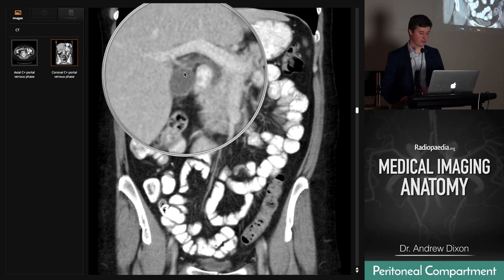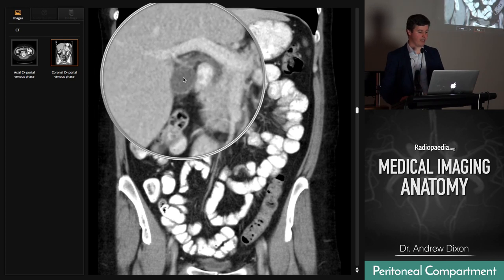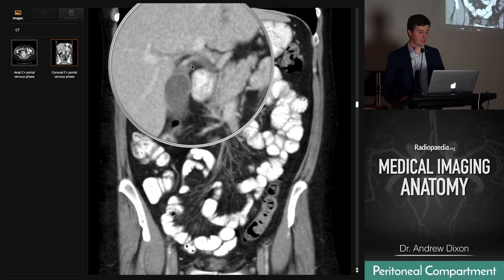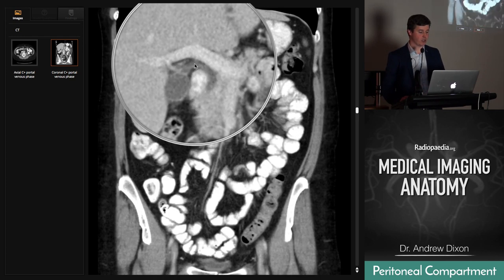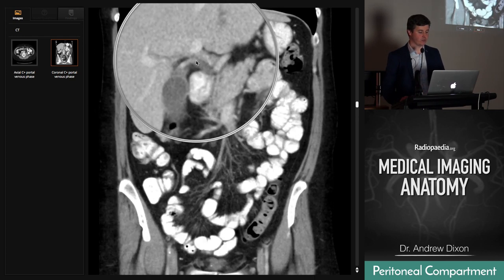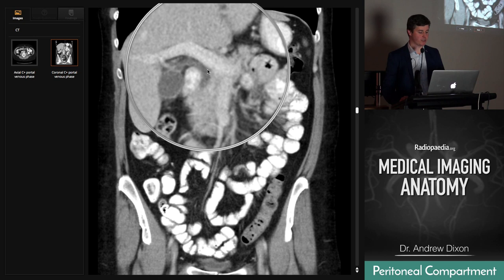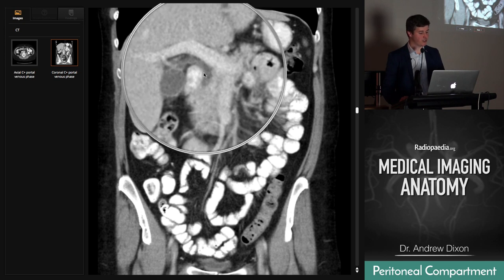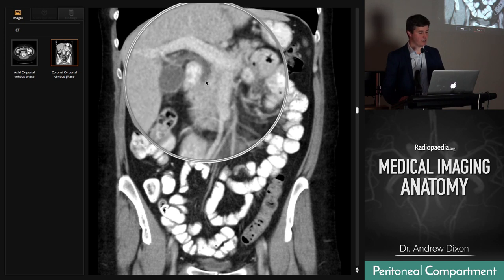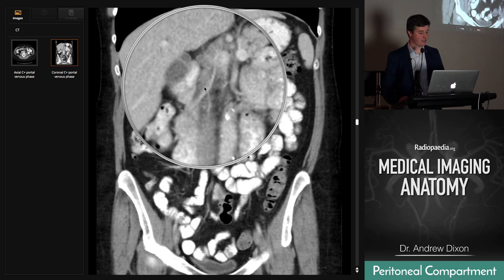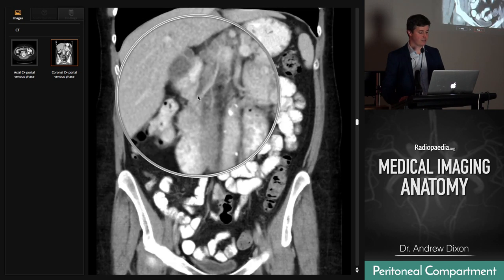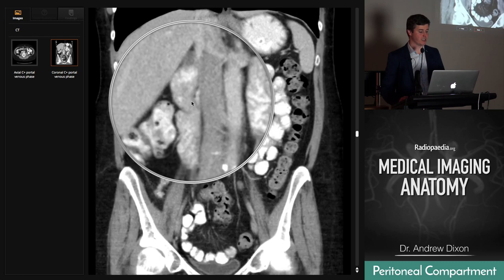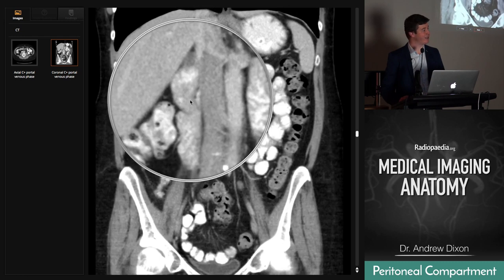On the coronal images: the gallbladder, the cystic duct joining into the common hepatic duct to form the common bile duct, running behind the first part of the duodenum and then down in the pancreatic head into the duodenum around about there.